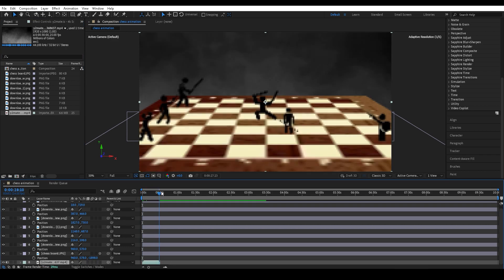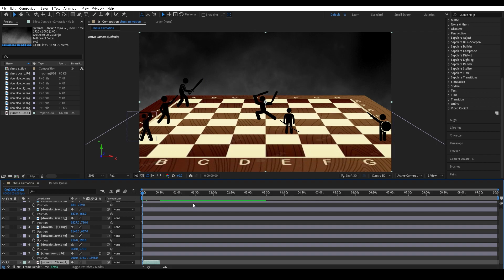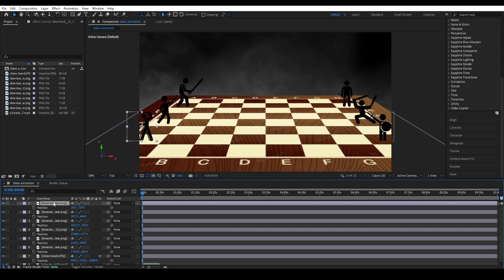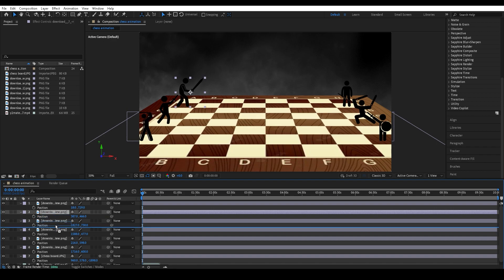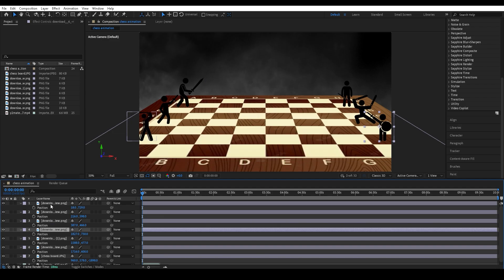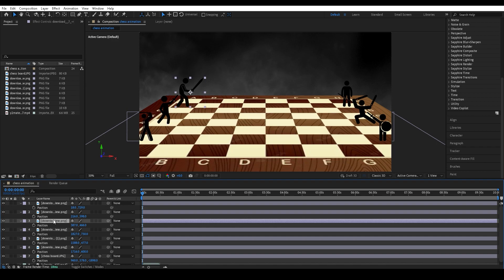I'm also going to import my background, which I'll put below the stick men and the chessboard. It's a misty background — just a simple overlay you can get on YouTube. I'm also going to organize all of the stick men so they are all in order: one, two, three, all next to each other.